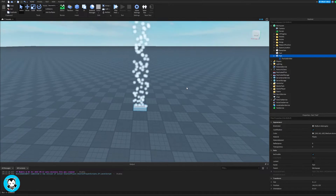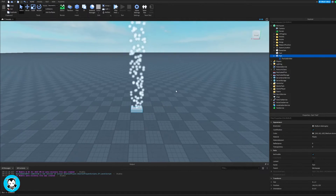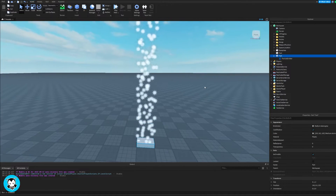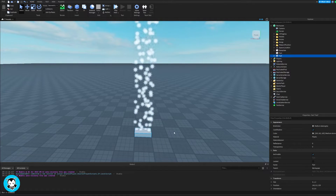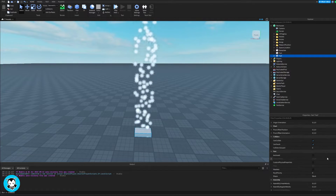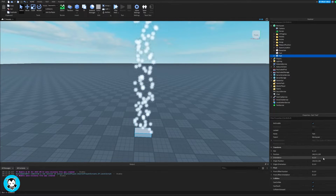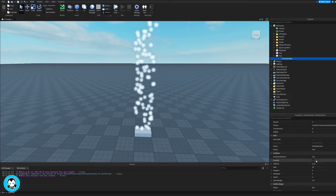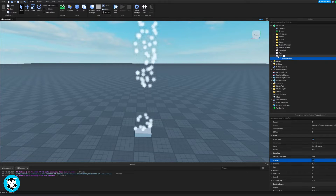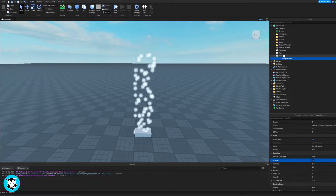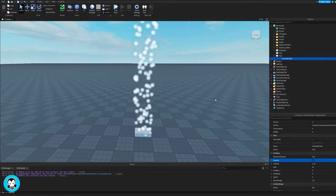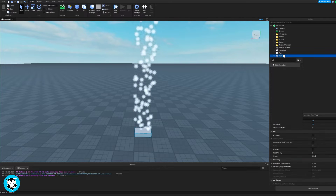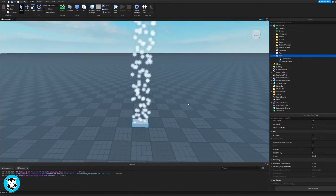So inside my workspace, spawn in a part, and inside of that part, add a particle emitter object. So it looks a little something like this. Play around with the particle emitter to however you want it. Next up, inside of the same part, let's go ahead and add a click detector.